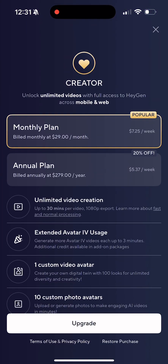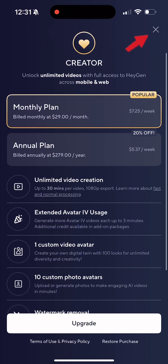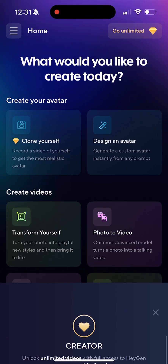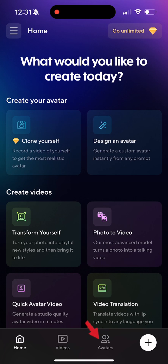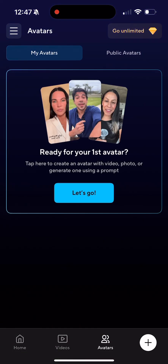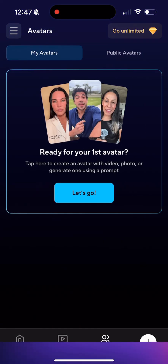They're going to remind you of the plans — just close it at the top. Then click on avatars, and then hit let's go.